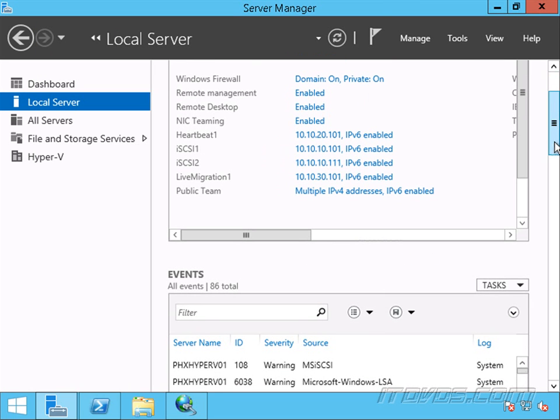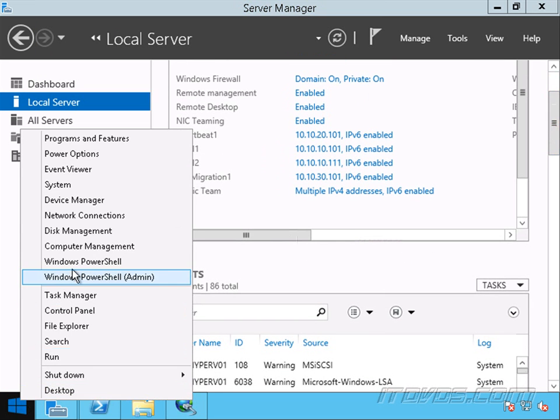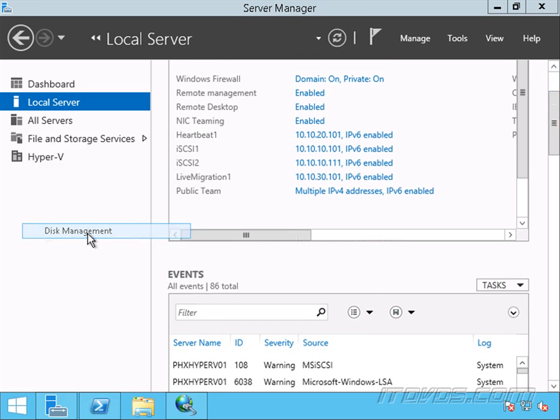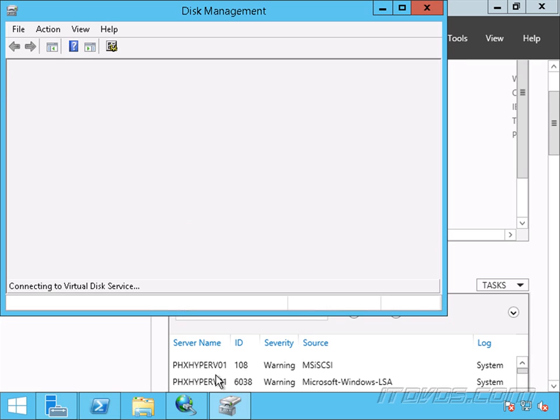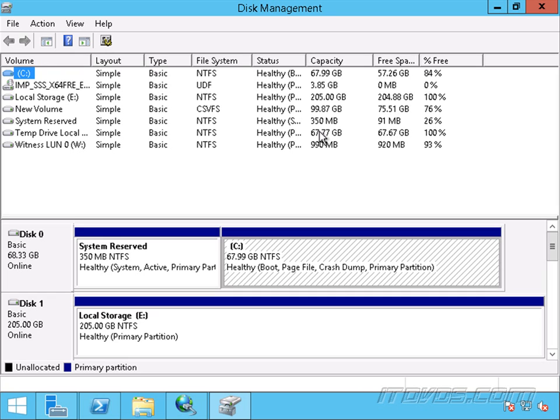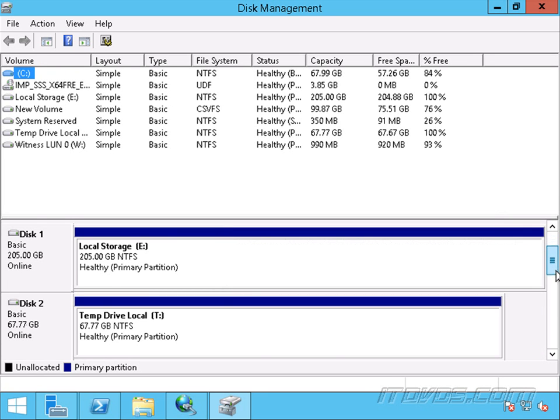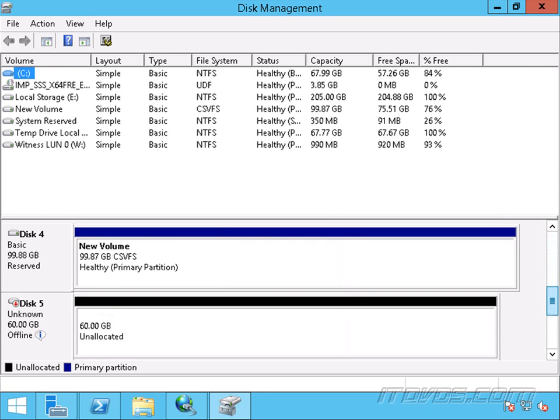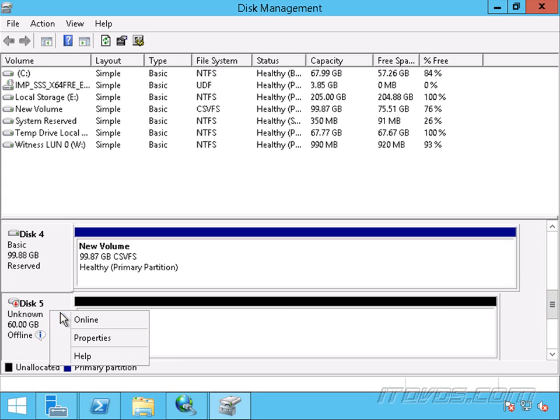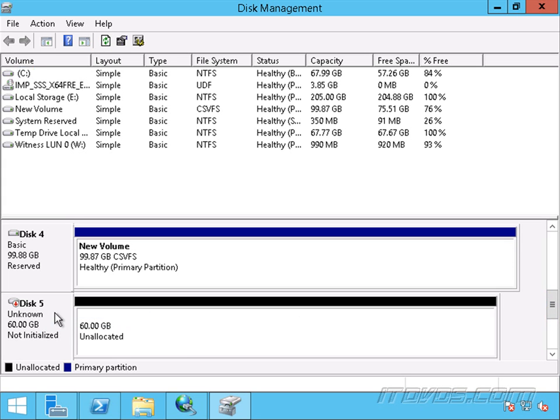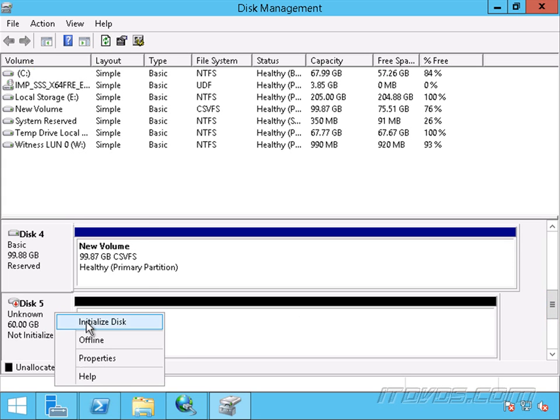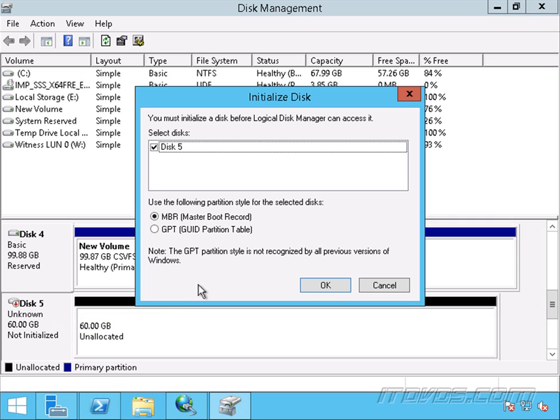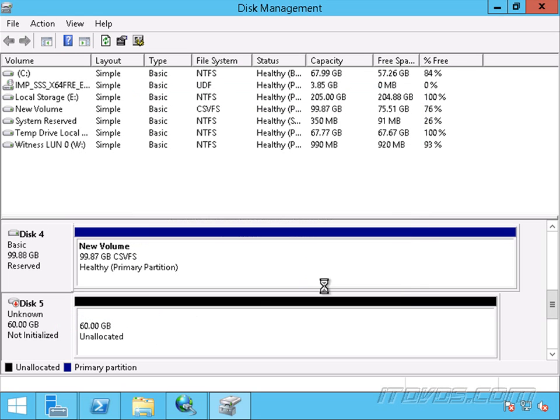Let's go ahead and open up disk management. And I'll just scroll down, we should see our new volume. There it is. So we can right click on it, bring it online. Right click on it, initialize it. I'm going to initialize it as GPT, click OK.